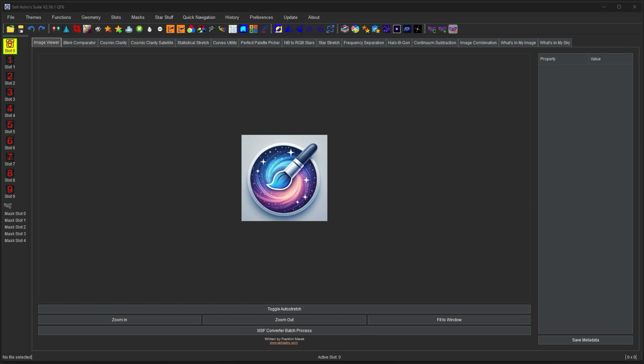Slots are how SETI Astro Suite stores its images. A lot of photo editing software maybe uses tabs. Some uses little windows like a desktop. This is just the solution I came up with for SETI Astro Suite. You have 10 slots available, slots 0 through 9.